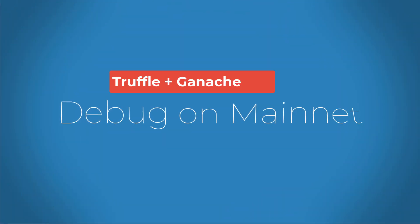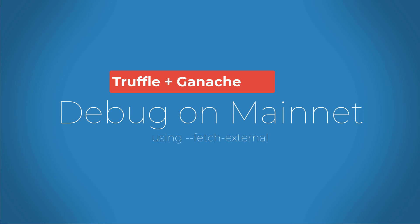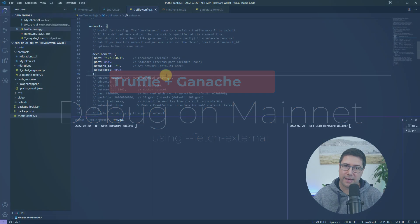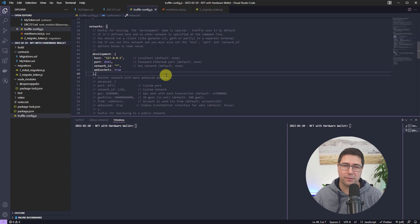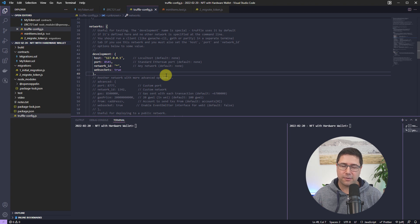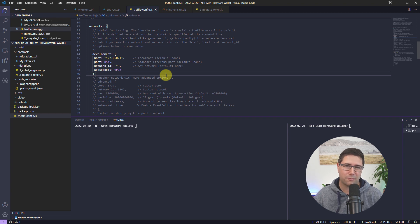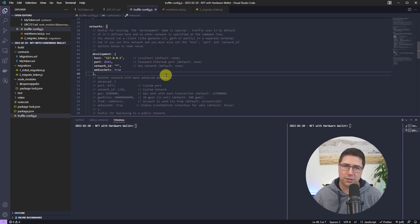There are times when you want to debug a transaction where you don't have the source code right away, or it happened on mainnet, Rinkeby, Ropsten, or another testnet. There's a really fast and convenient way to achieve debugging with Truffle in combination with Ganache — without even needing access to Infura nodes or private Geth nodes — by forking with Ganache and fetching source code from Etherscan using Truffle, if the contracts are verified there.